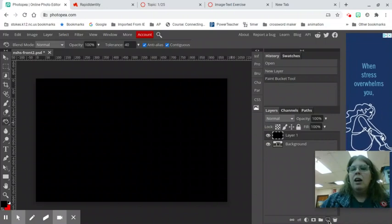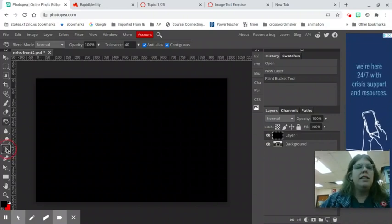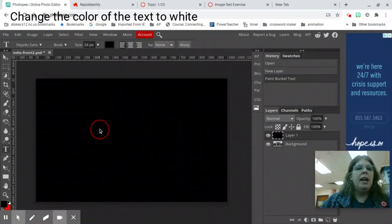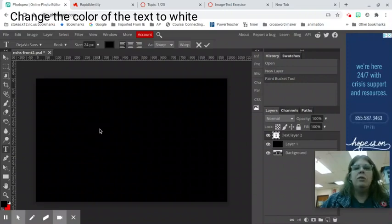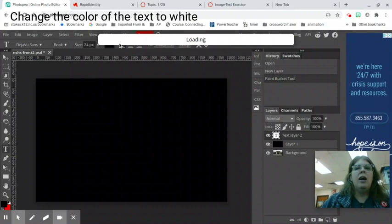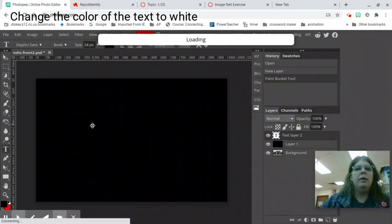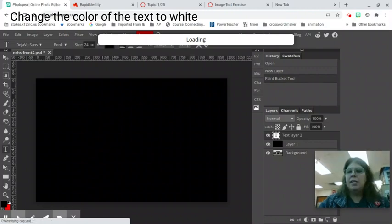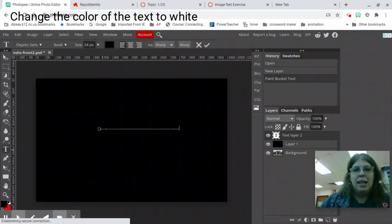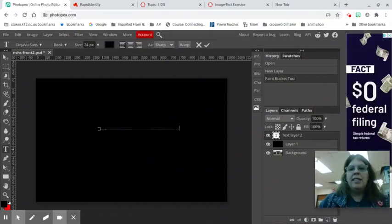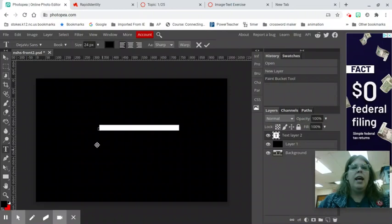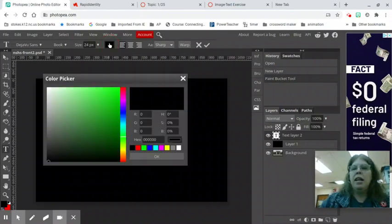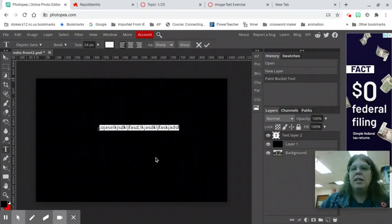I'm gonna do some text so I'm gonna click on my text tool and because we are North Stokes High School I'm gonna write that in big letters. Now I want you to notice right now my text is currently black so I can type text till the cows come home but you will never be able to see it because it is black text on a black background. So I'm gonna hit ctrl a or select all and I'm gonna change my color or you can be better than me and change your color before you start typing text.